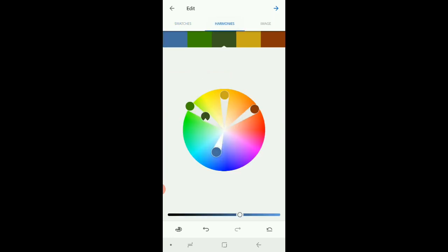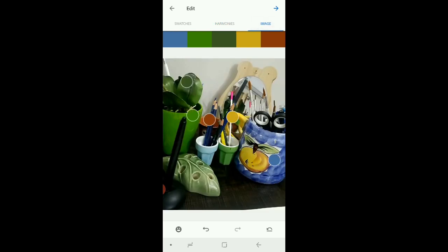Here we have the option of harmonies and this is the actual image we have used to create these colors, to pick these colors.